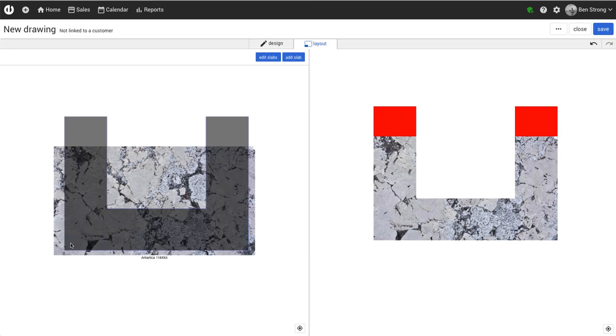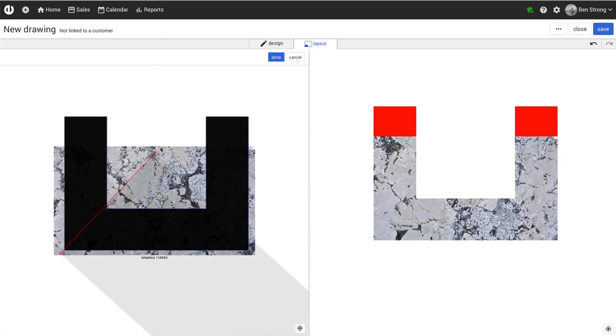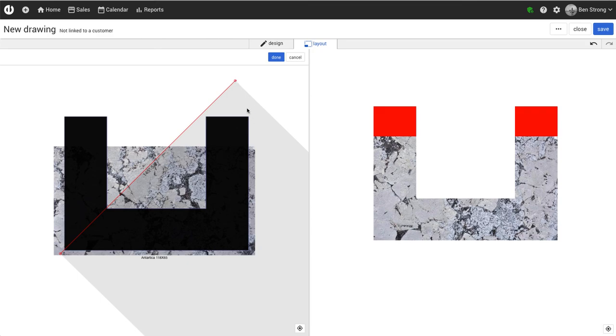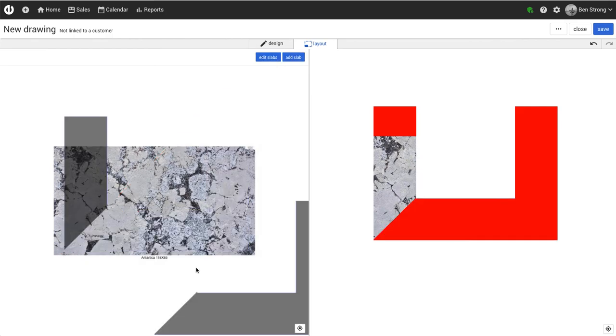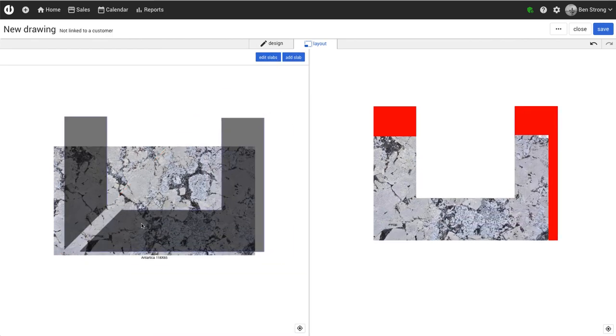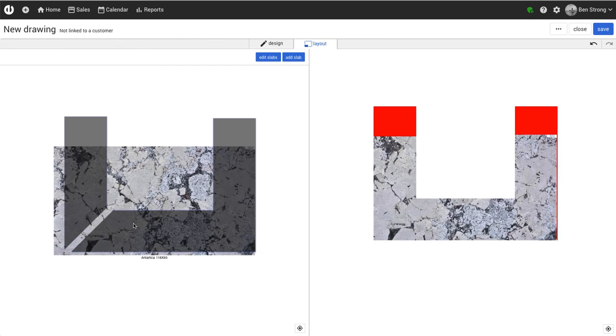Say for example we want a diagonal seam right here. We'll click the piece, click define seam, and drag our diagonal seam all the way up so that the shaded area contains all the other piece. This shaded area here contains everything underneath the line. We click done and we've got our angled seam right there.